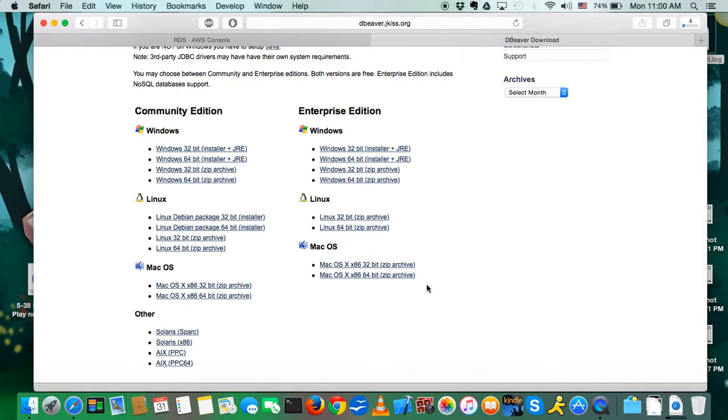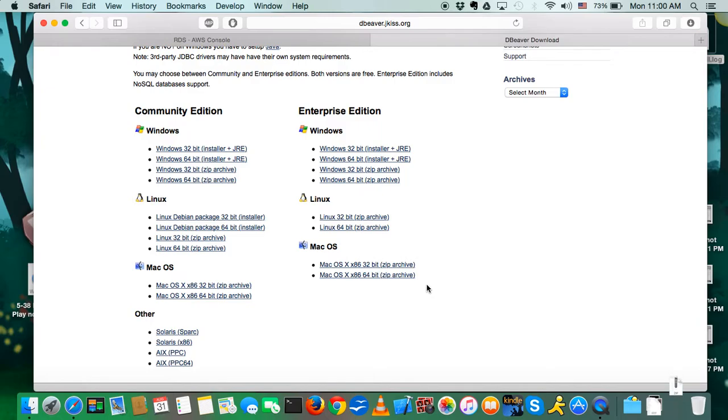I'm running this on a MacBook Air from 2012, so I need the 64-bit version. And just for reference, this is running OS 10.10.5, so it's the latest update.